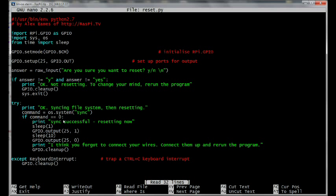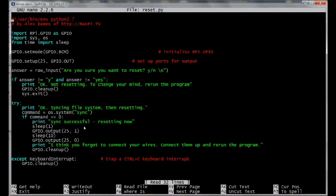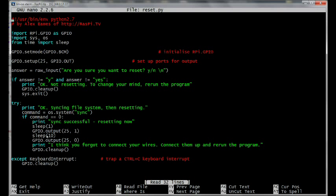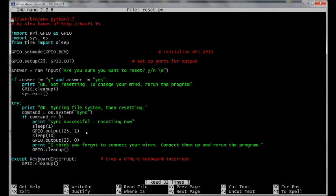This is important because if you try to reset while the SD card is being written to, it can cause file corruption and it can actually mess up your SD card and you then have to reflash the operating system, which is a bit of a nuisance. So assuming that went ahead successfully, it shows you sync successful, resetting now. Then it waits for one second and then it sets the GPIO output number 25 to one, which is high, which basically sends a signal to the Darlington array, which sends a signal to the relay, which closes and effectively shorts the two pins on header P6, which is the same as pressing the reset button to make the BCM processor reset.